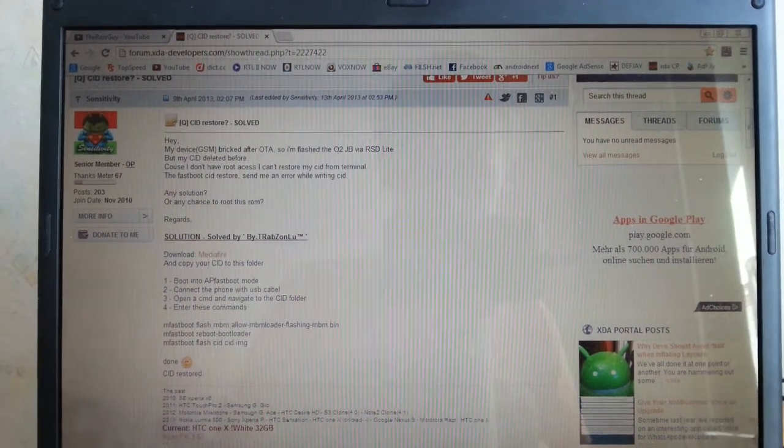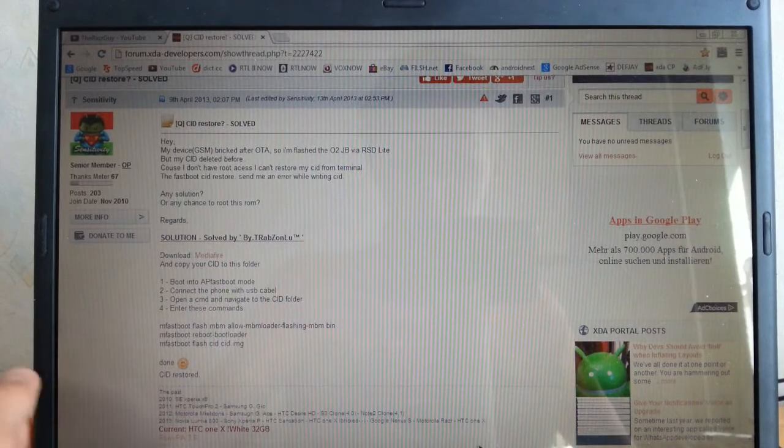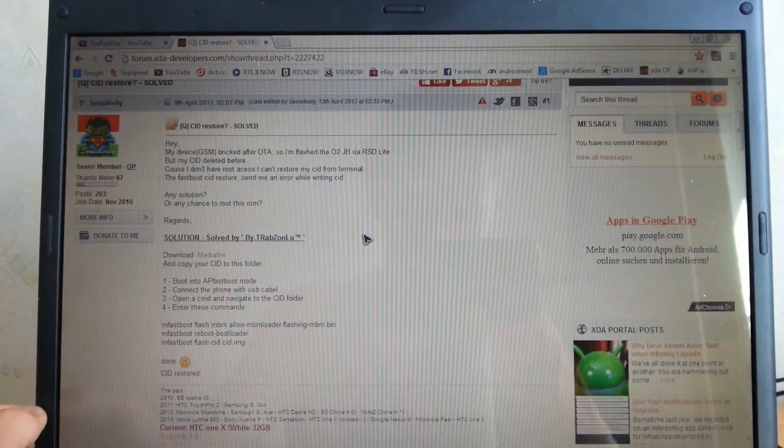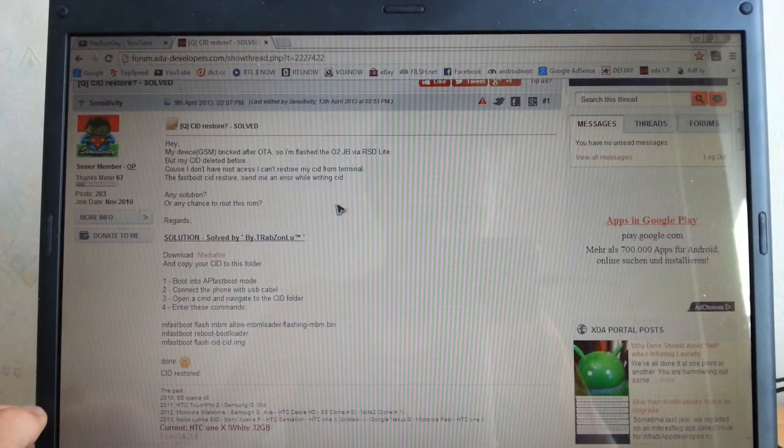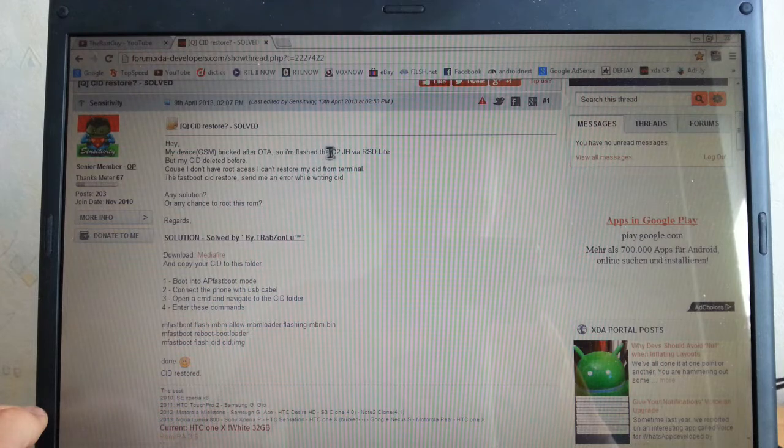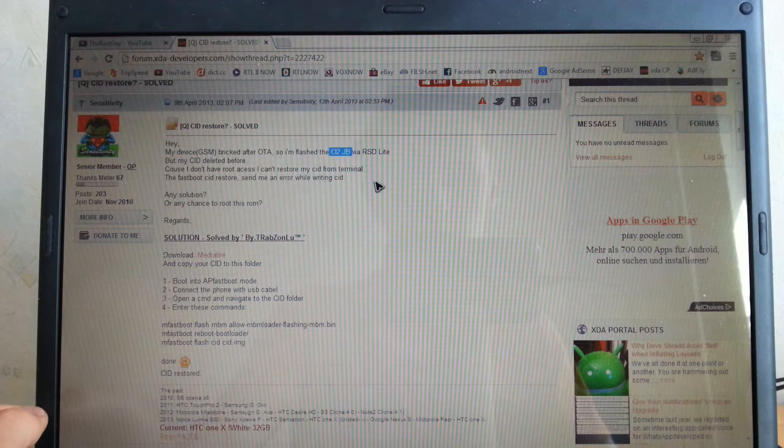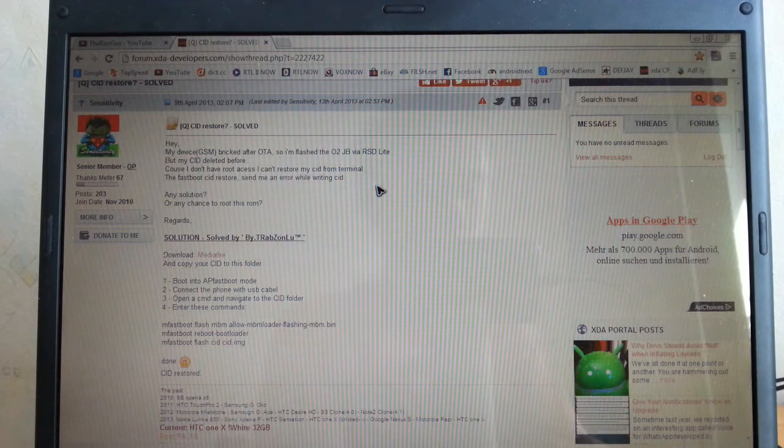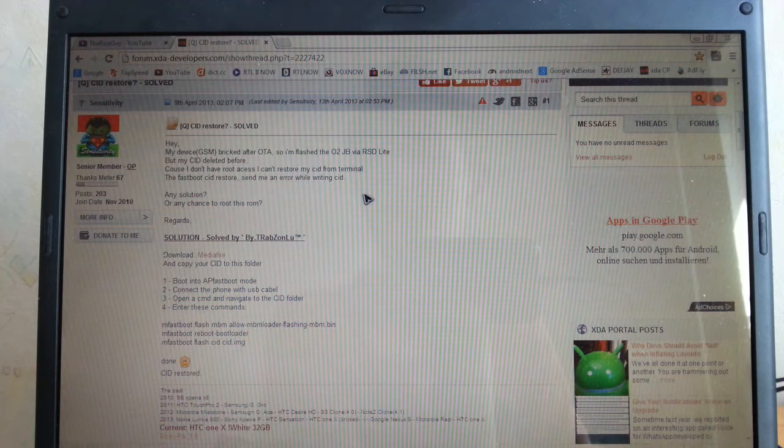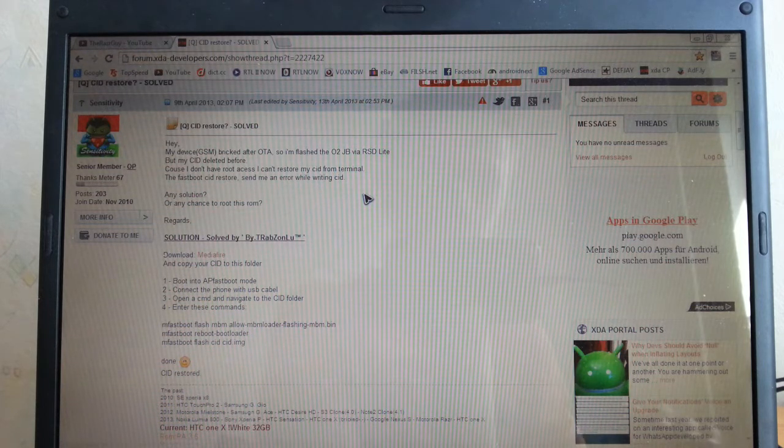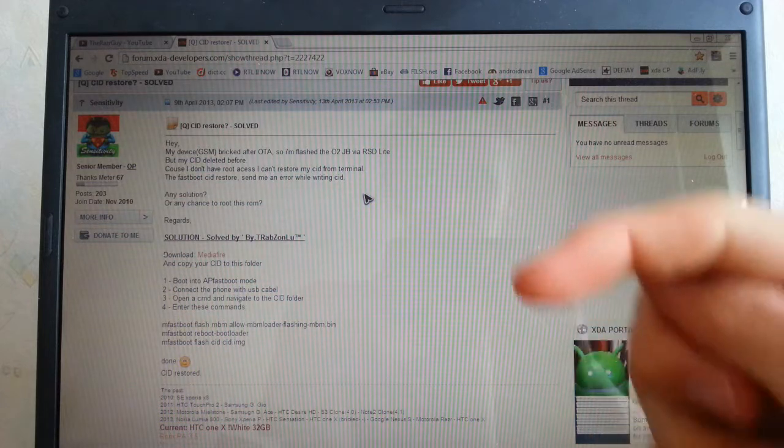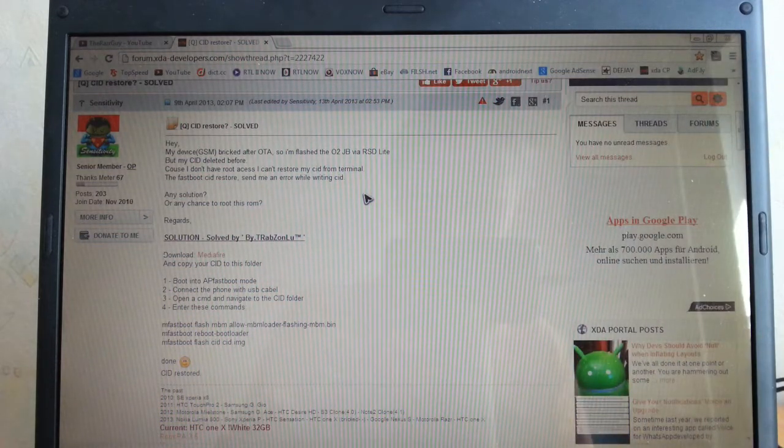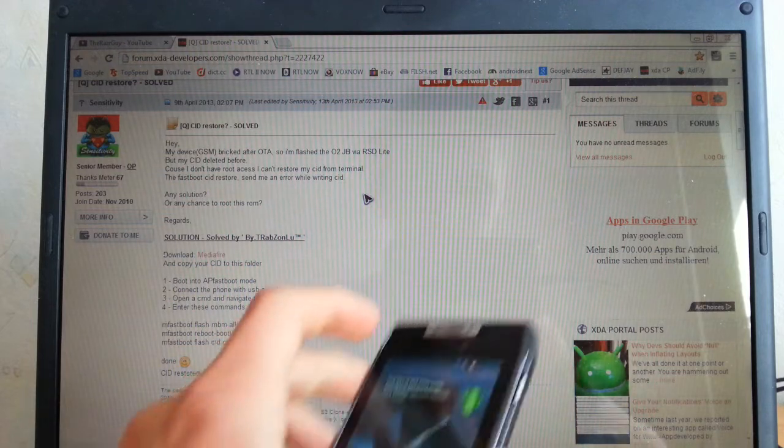So what I did was I downloaded the O2 Jellybean GSM update. It's a fastboot file available also on xdadevelopers.com. I will give you the link in the description below.